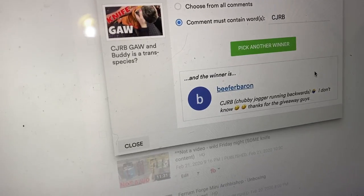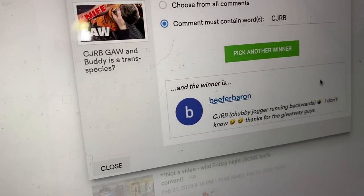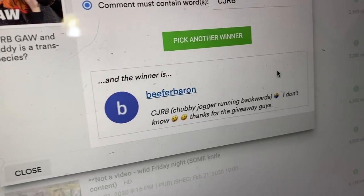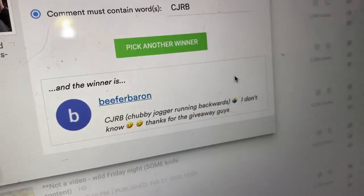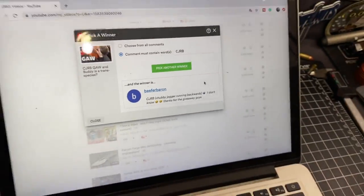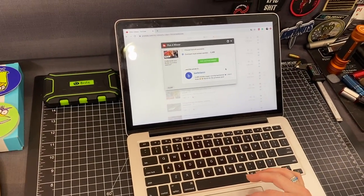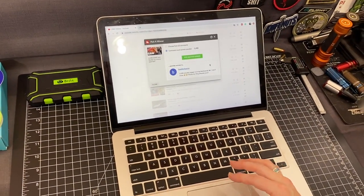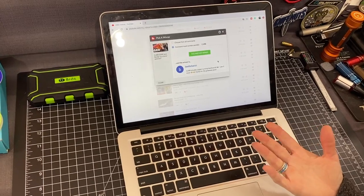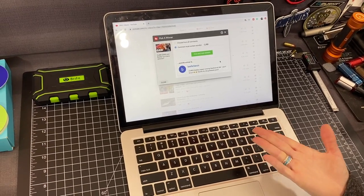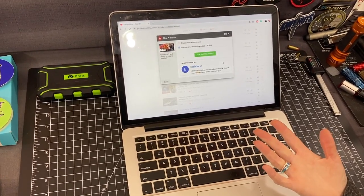Beer-baron? Chubby jogger running backwards? I like that. Thanks for the giveaway, guys. Nice. That works. At least the chubby jogger is running backwards. He's trying his best, right? Oh, what does he win, by the way?